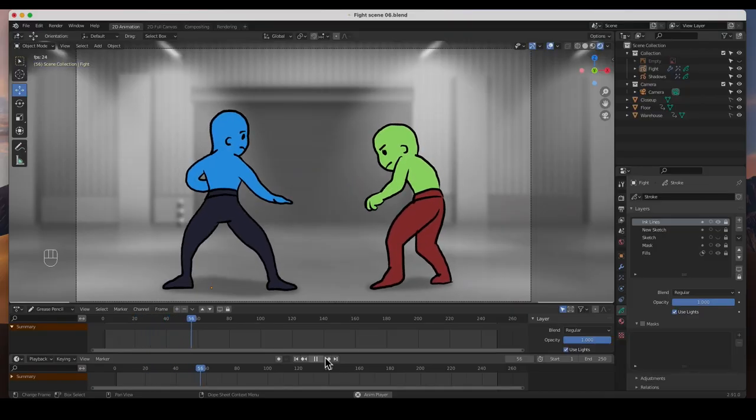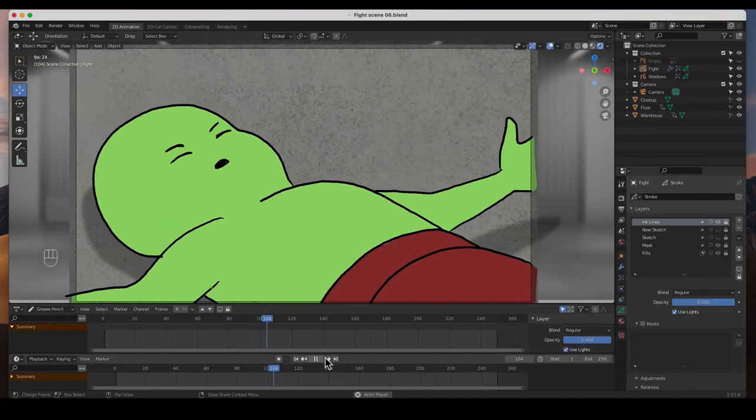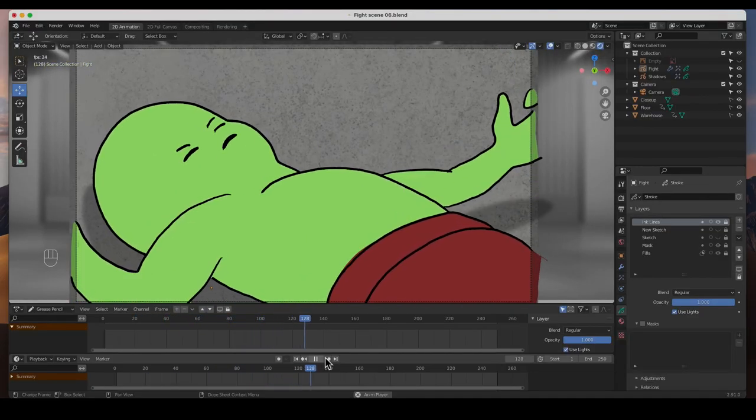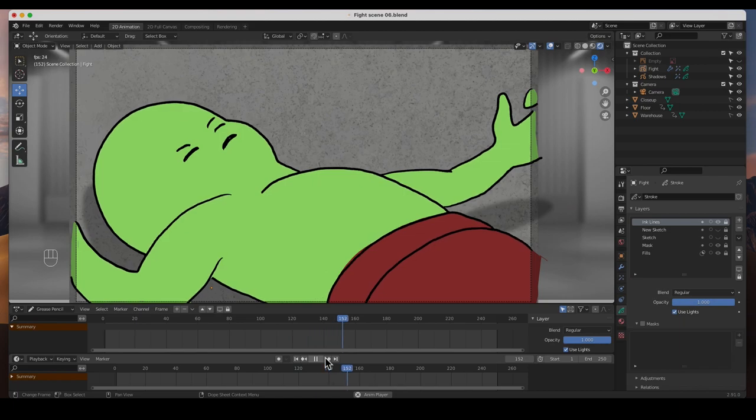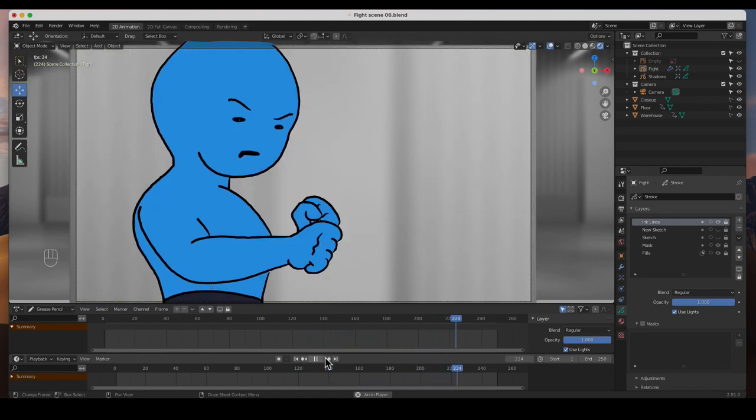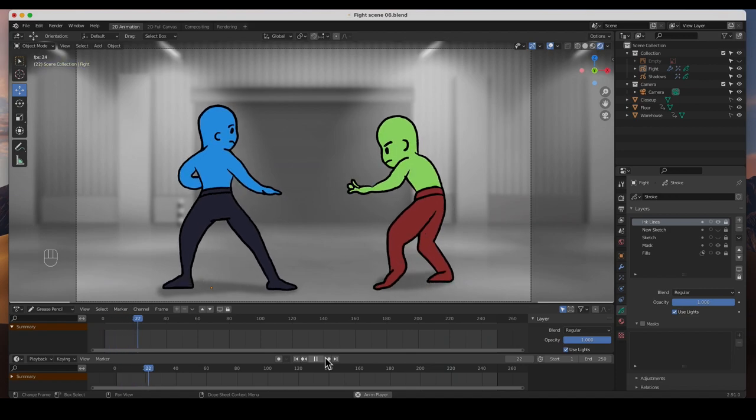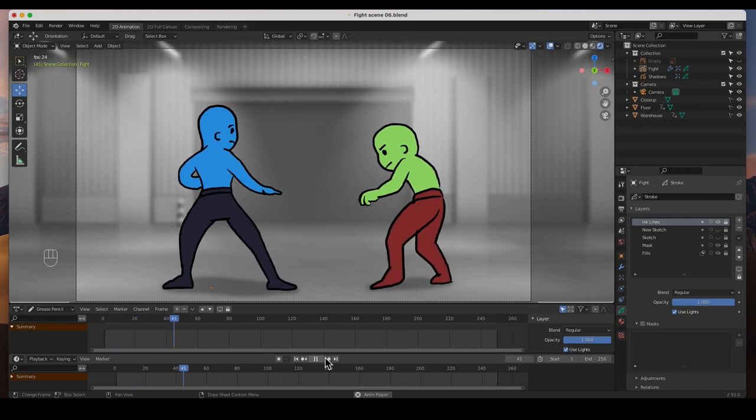Hey guys, welcome back. In this video we're going to go through and animate a fight scene, and we're going to go through all the steps all the way from the beginning, draw everything.